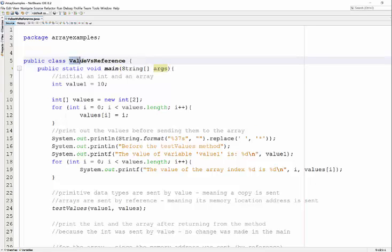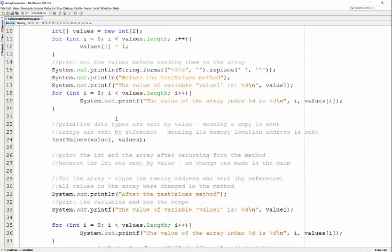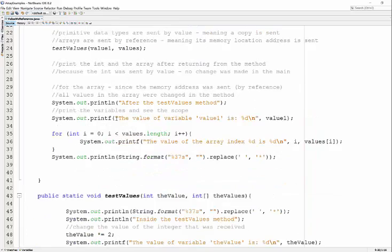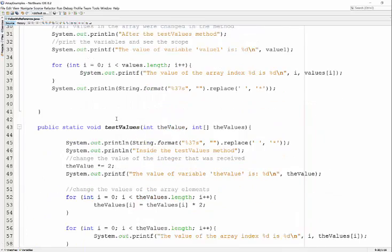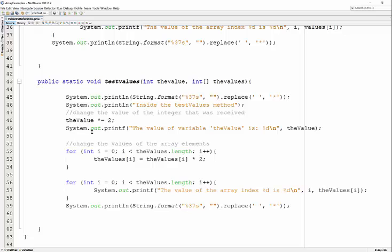Passing variables by value or passing them by reference. This looks like a lot of fancy, scary stuff, but hopefully it's not as scary as it looks. I'll demonstrate the difference between passing arguments by value and passing arguments by reference. Let me break this down and hopefully clear this idea up.